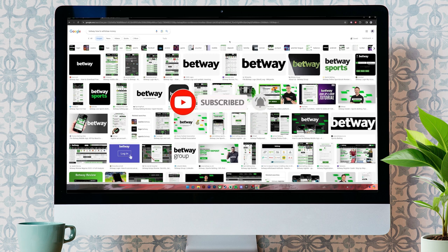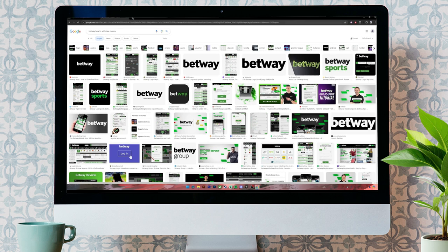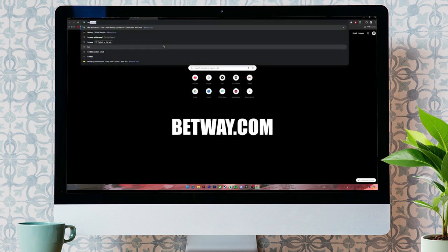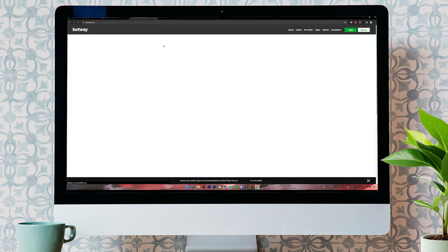Now, let's get started. First of all, open your web browser. Then, on the search bar, type in Betway.com.